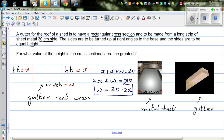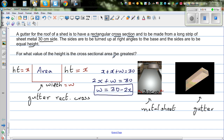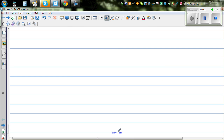Now the question is: what should be the height so that you get the maximum cross-sectional area? So the cross-sectional area is what we want to maximize.